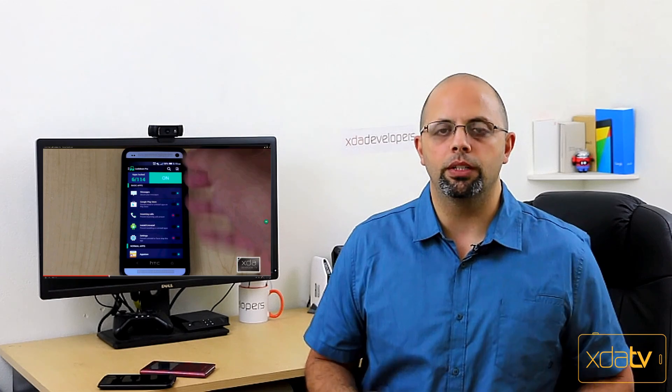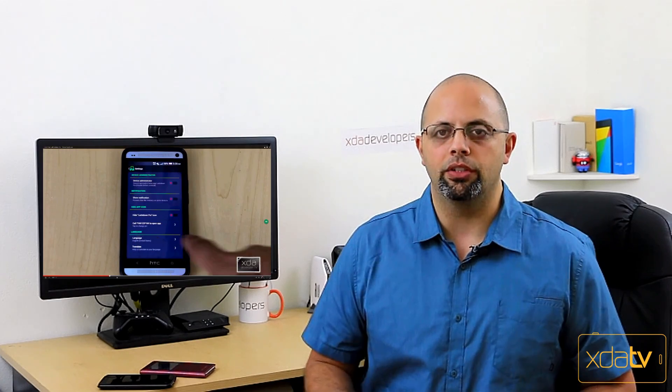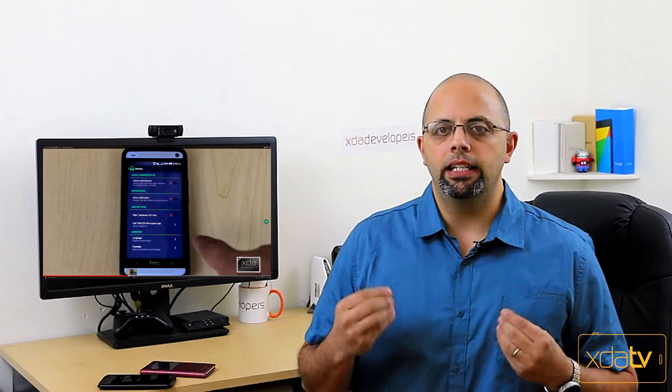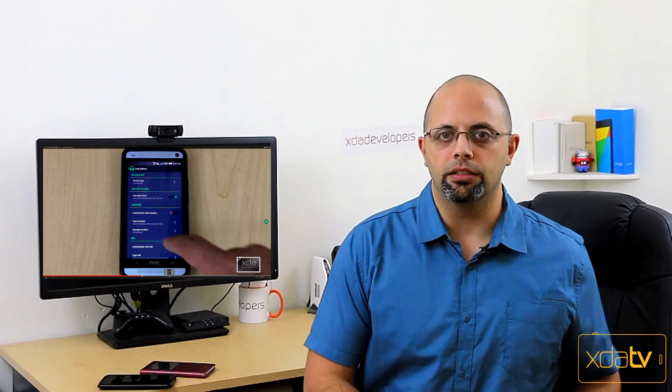So we're going to start up our list with first application and it's called Lock It Down Pro. I'll give you guys a link in the description below the video. The app itself is something that is very functional and I think almost every one of us would need to have on our device.